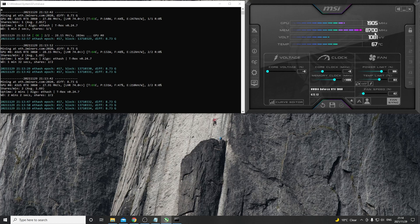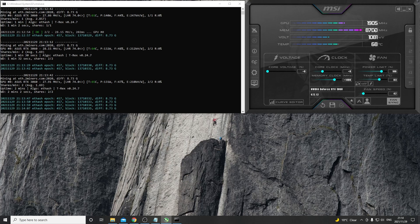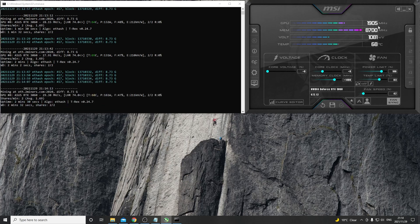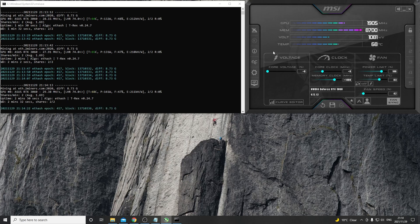We can see that without any core clock overclocks we are running at 1905 megahertz which is very high, that's why the power draws so much. Let's just see what it's doing only with the plus 1400 memory clock.